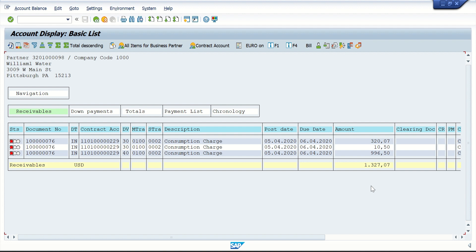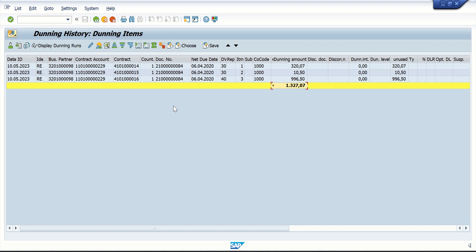Now, after being dunned, the customer got scared and decided to make a payment. These are the three open items. The customer makes a payment of say 200 — they thought: I got a reminder letter, let me make a partial payment. So the customer is going to make a partial payment.